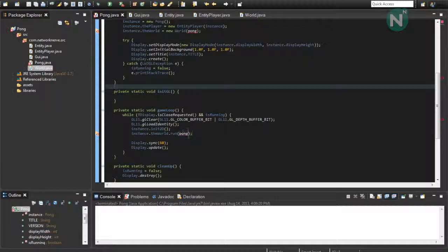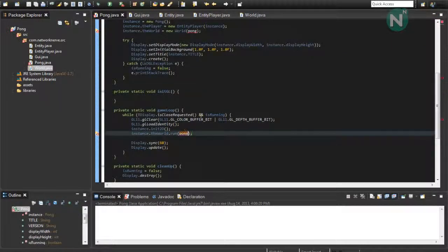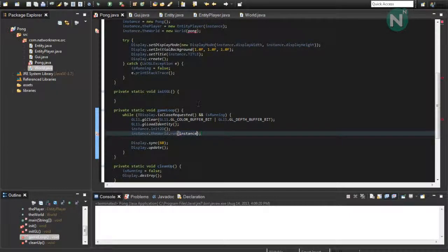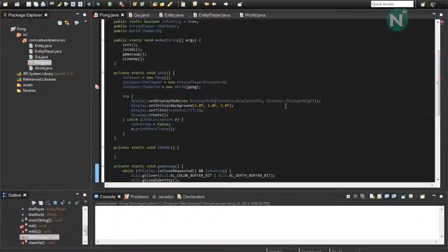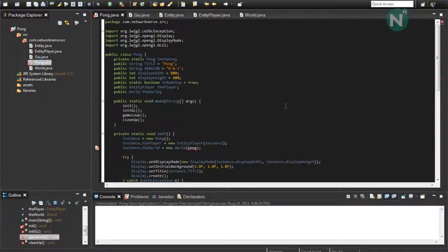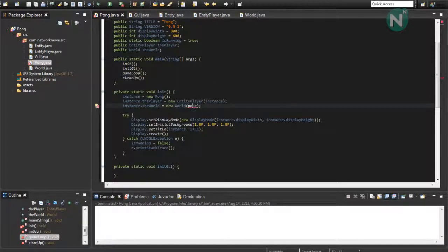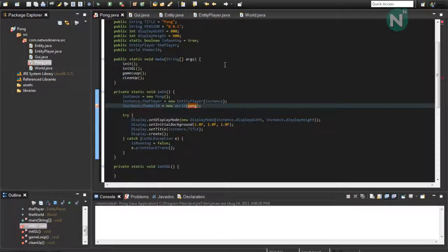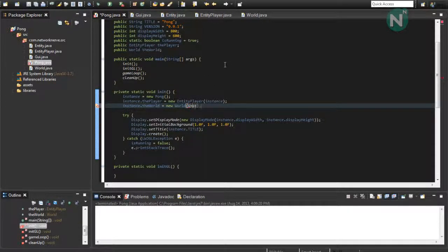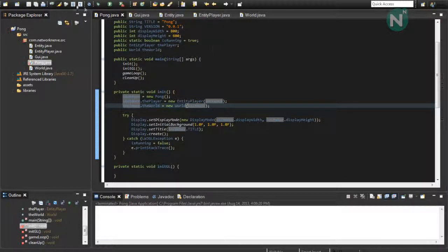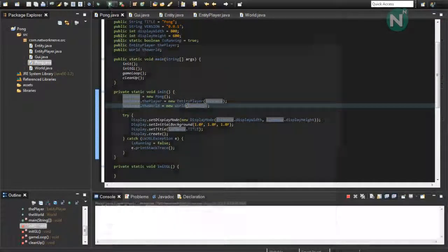So, let's just see. Oh, change this to instance. And what other errors do we have? Oh, instance.